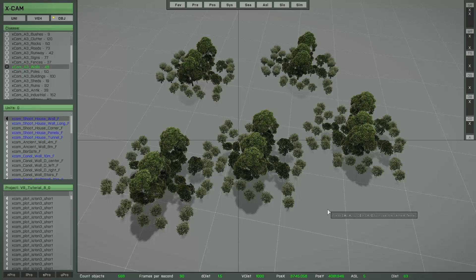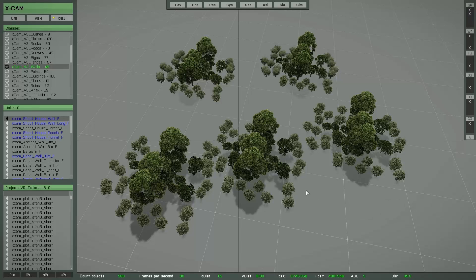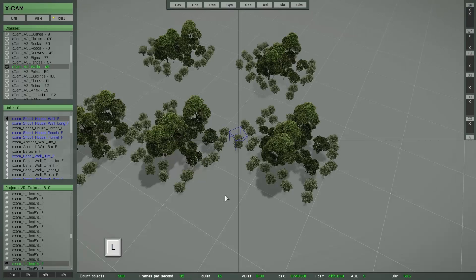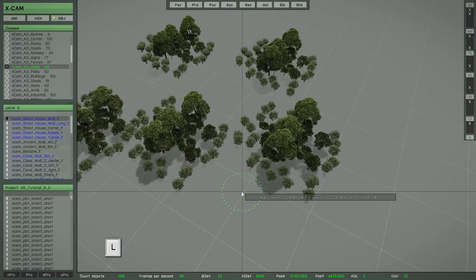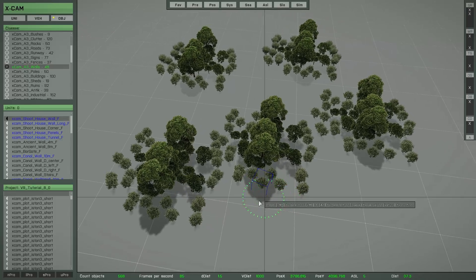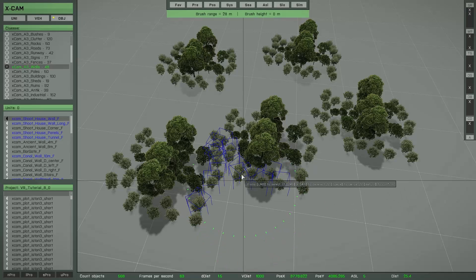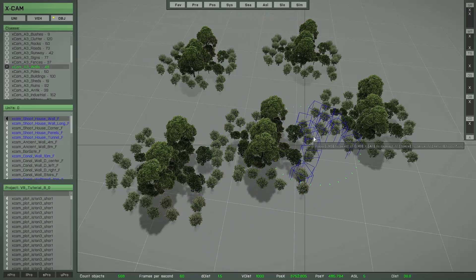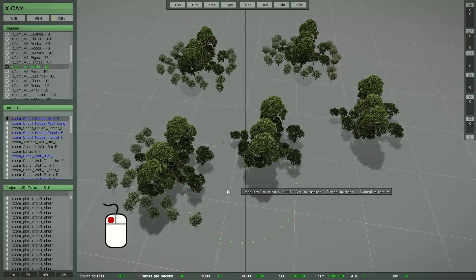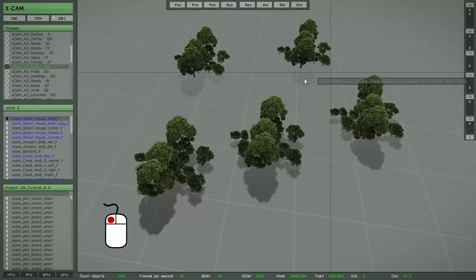With this delete brush you also have the filter function available. If you want to delete a special object type, select the object and press the key, and now XCAM knows which object you want to delete. You can then only detect that object type. Press and hold down the left mouse button and it's easy to delete only that specific type.